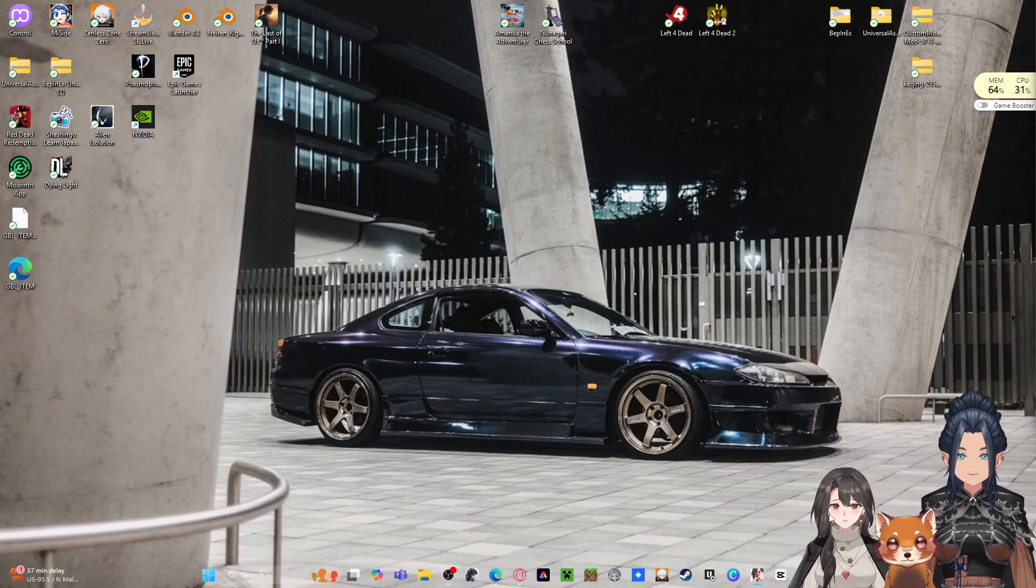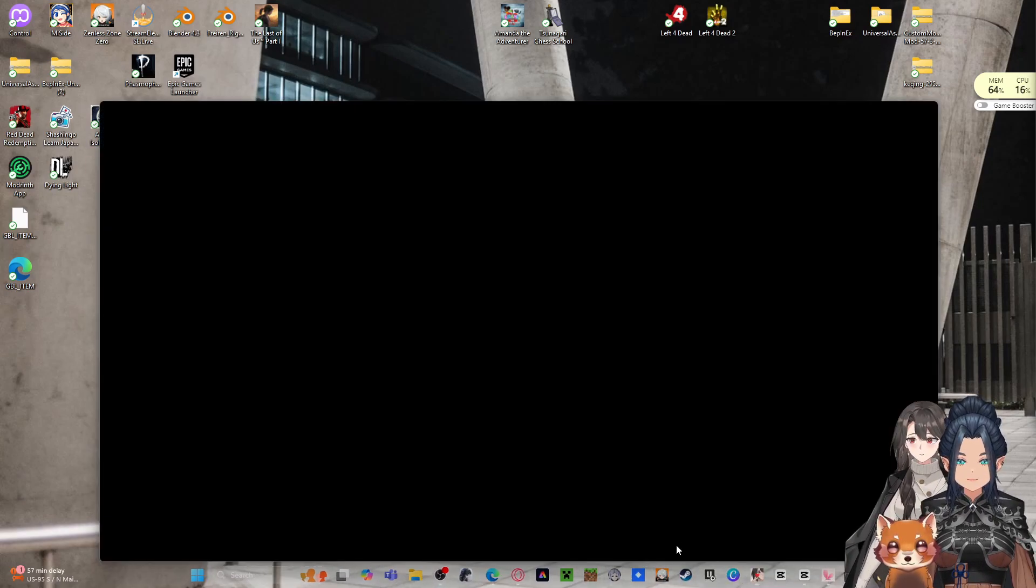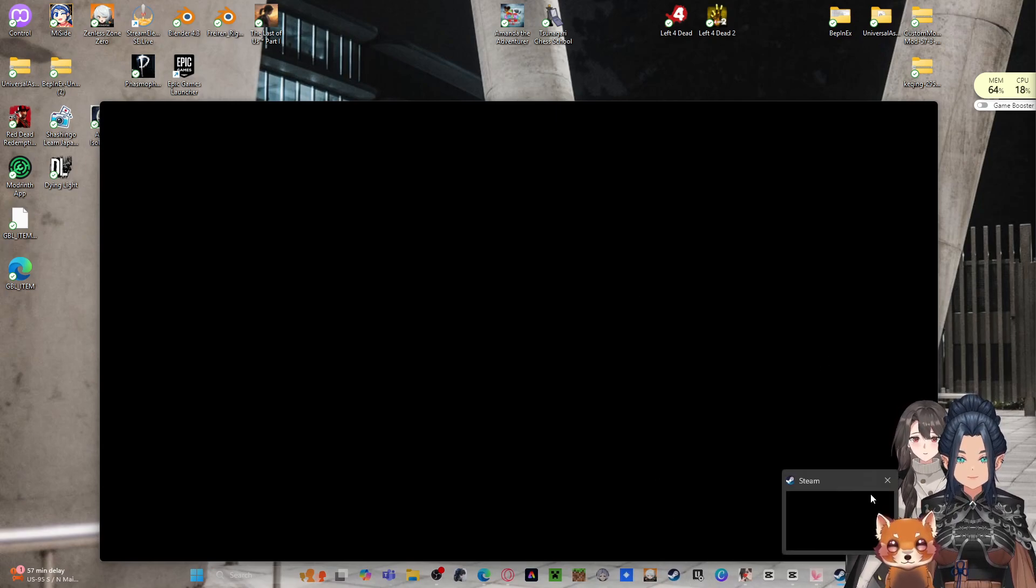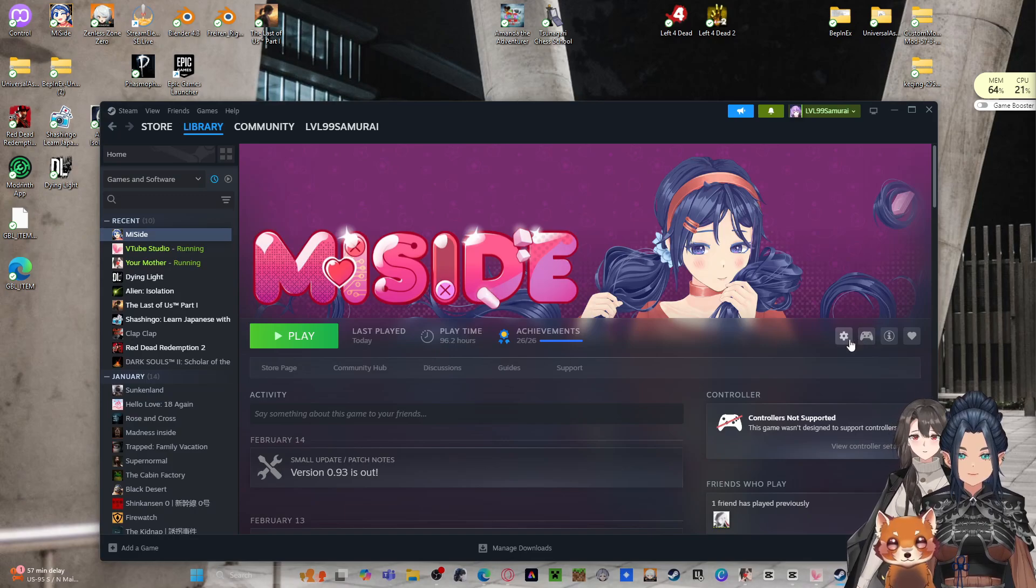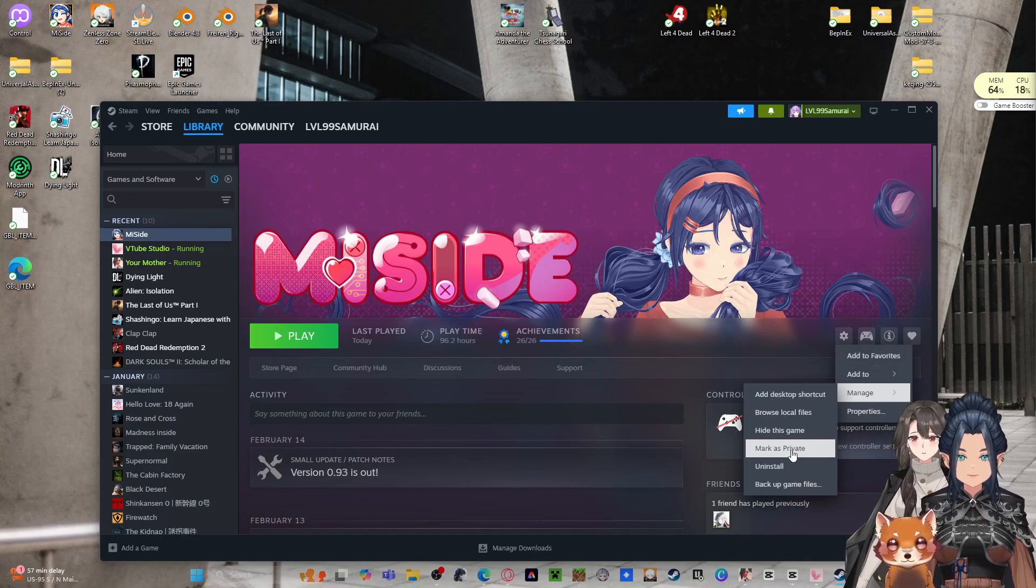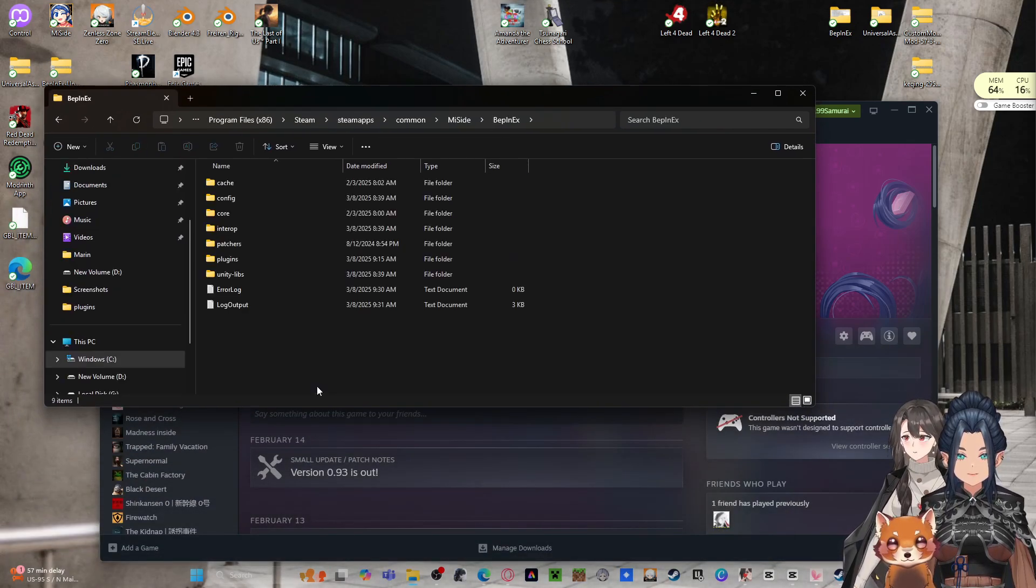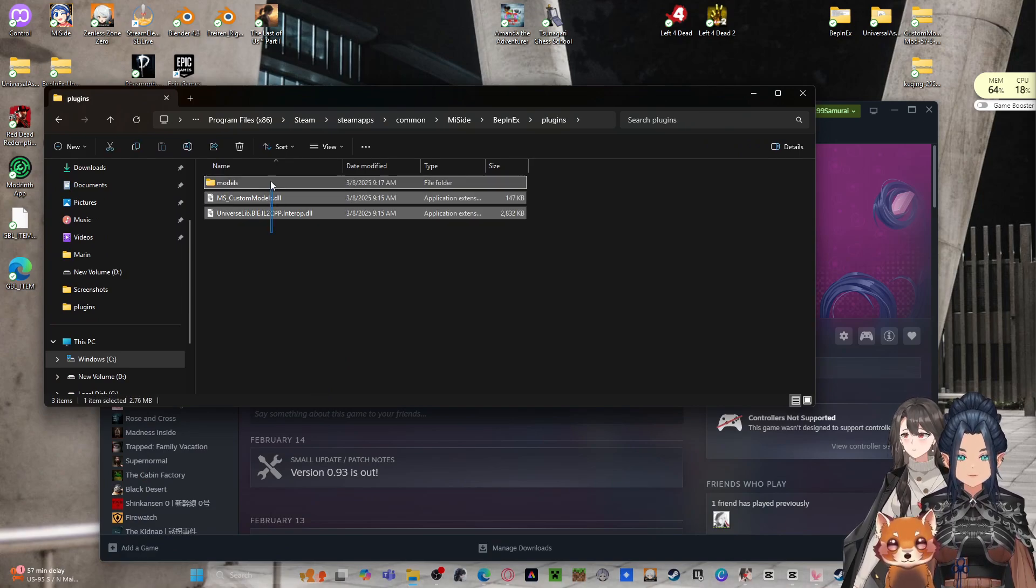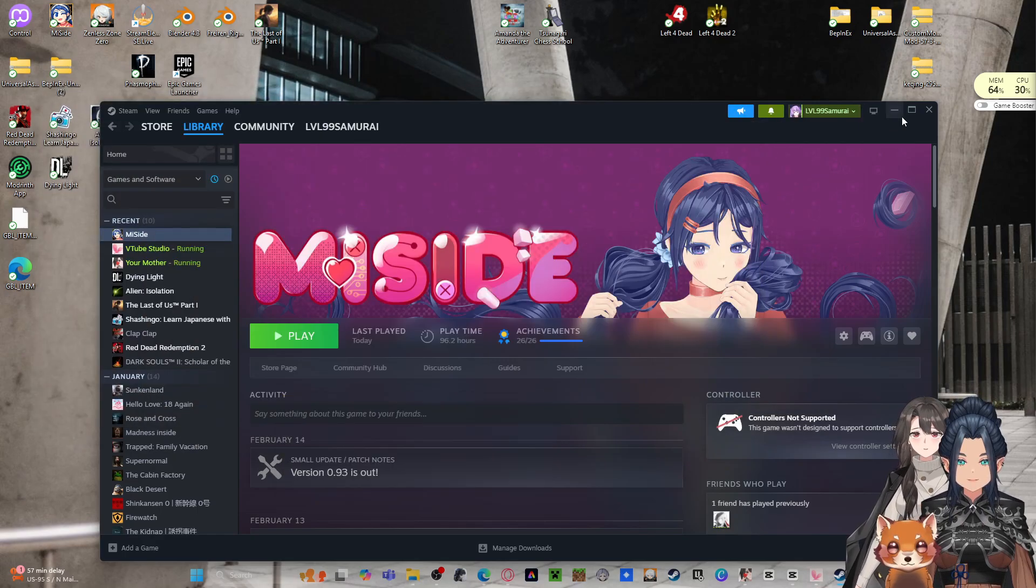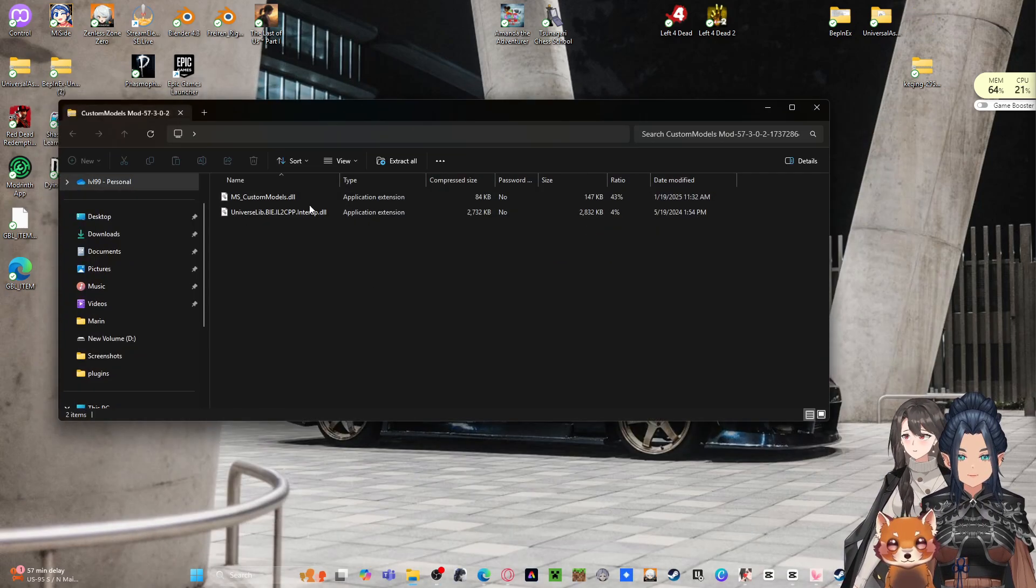So we'll move her out the way. Open up Steam, go here, Manage, Browse Local Files. You go down to your BP INX, your Plugins, and in Plugins that's where you'll have your custom model folder, which is this one.